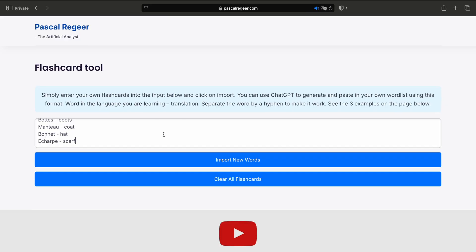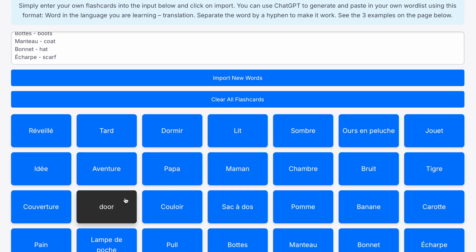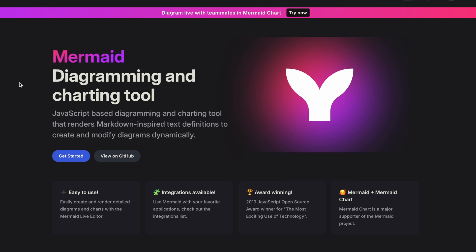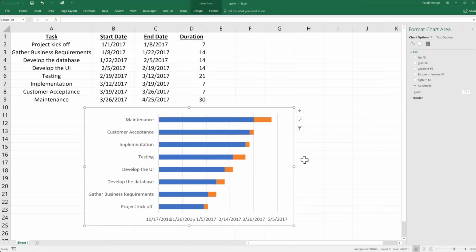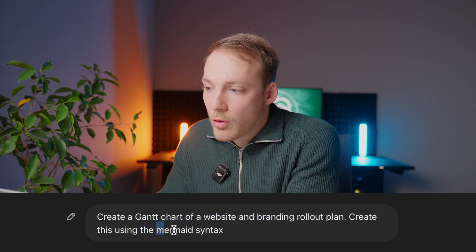Of course, I don't make games on a daily basis, but I use that to create tools — just like the flashcard tool you see on my website. So that's HTML. But one of my favorite transformative languages is called Mermaid, and with Mermaid you can actually create diagrams. Let's say I am working on a project plan and I need to include a Gantt chart. Instead of opening Excel, I just use ChatGPT. Let's open it up and use the following prompt: 'Create a Gantt chart of a website and branding rollout plan. Create this using the Mermaid syntax.'